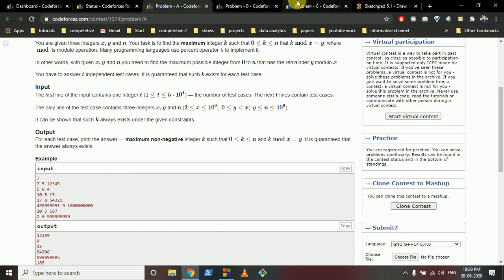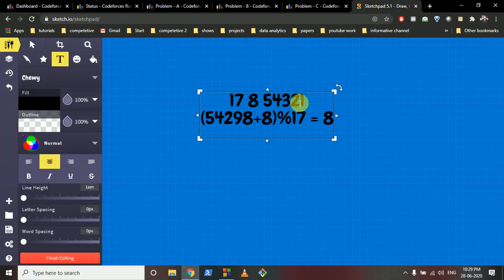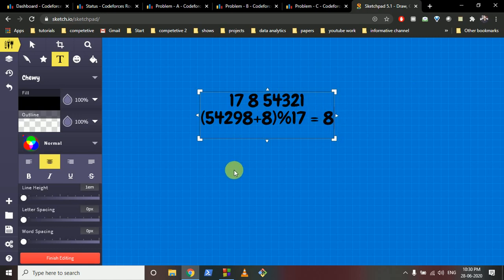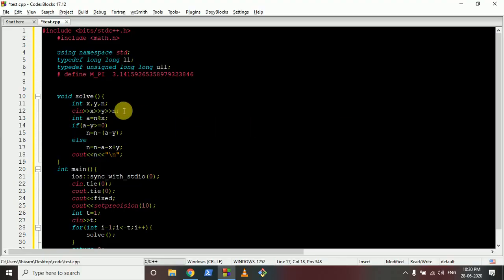So the whole logic is: if the modulus we have is greater than or equal to the modulus we want, we simply subtract the difference from n. If the want is greater than what we have, we first go down x steps to reach 0, then add our desired remainder y to reach the correct modulus.